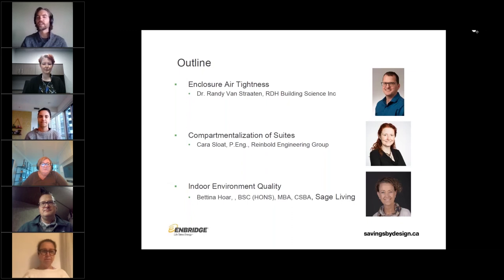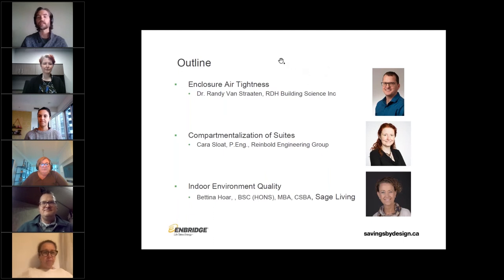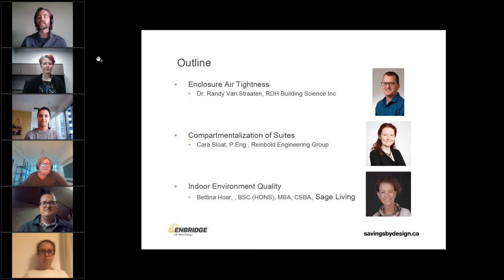We have Dr. Randy Van Stratton from RGH Building Science, Kara Sloat from Reinbold Engineering, and Bettina Hoare from Sage Living Toronto. The presentation today is predominantly focused on stack effect, and tomorrow's presentation is a little bit more focused on air tightness testing and case studies.